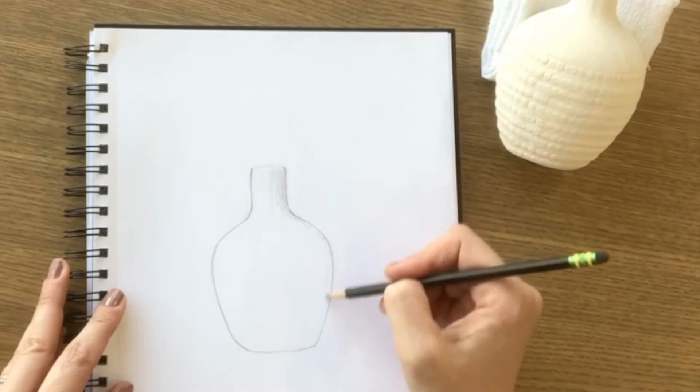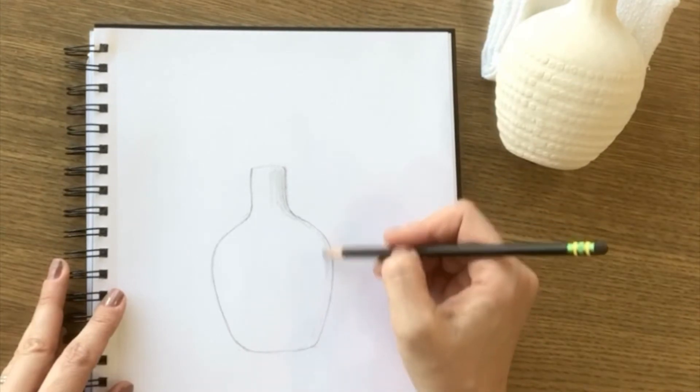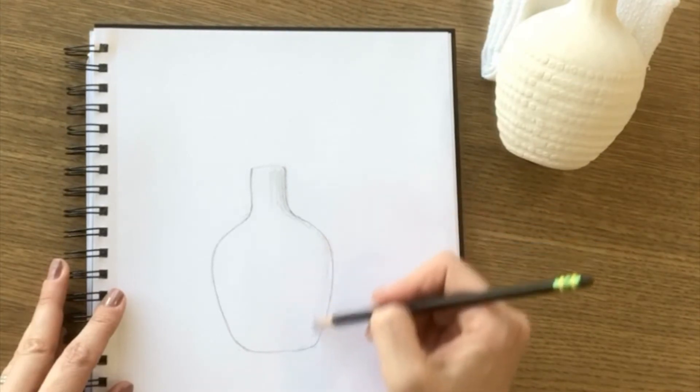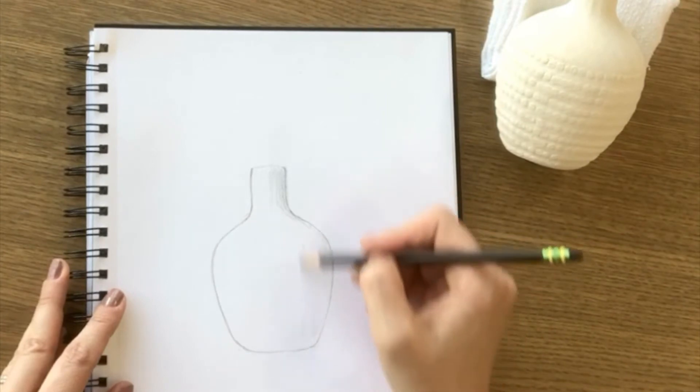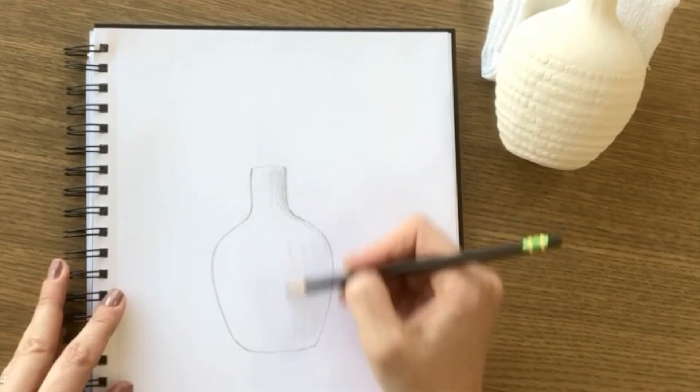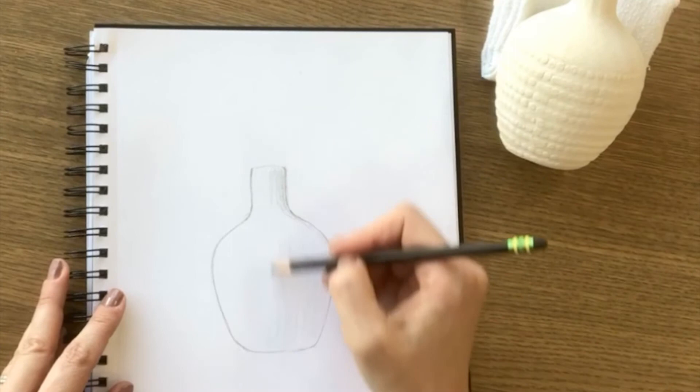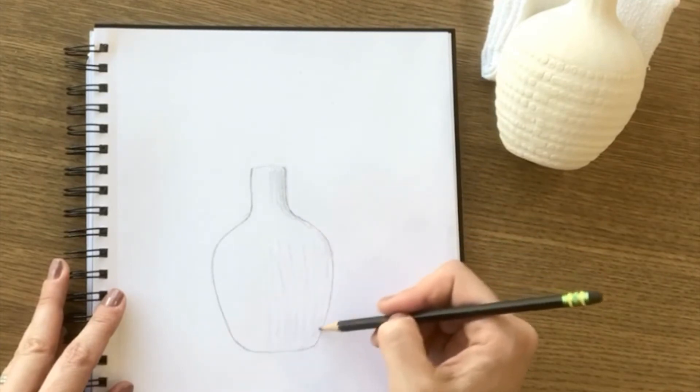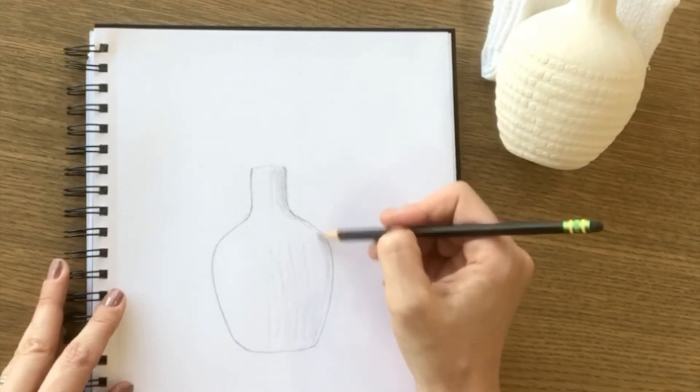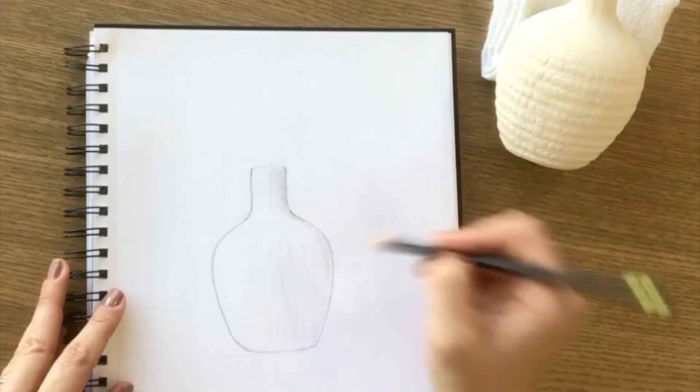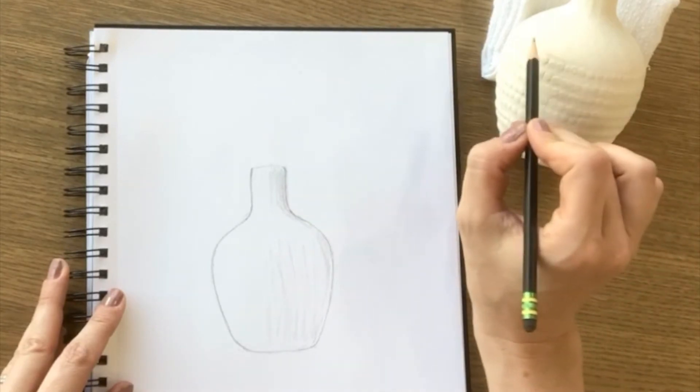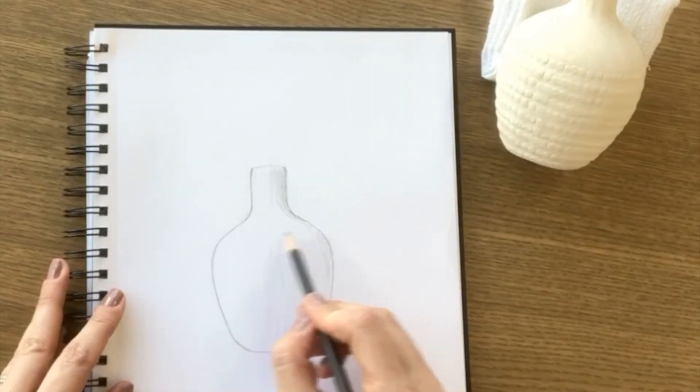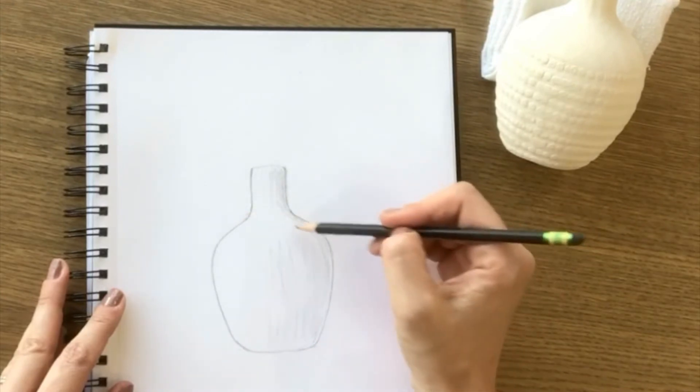And then the shadow kind of wraps around the side of the vase as well and kind of comes up. And I'm seeing this pretty highlight sort of wrapping around this top part.